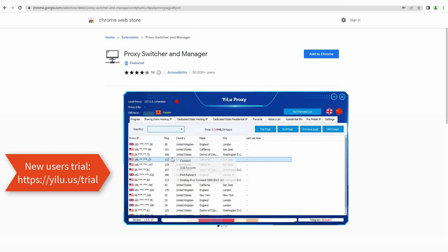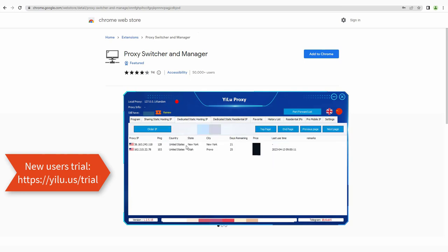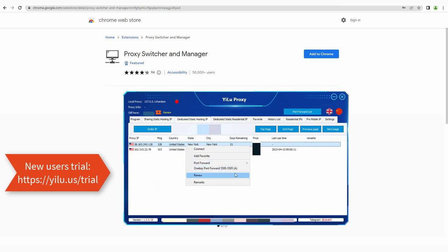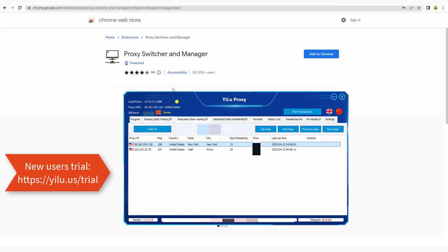For local port forwarding, directly right-click an IP and select a port. You can also connect an IP for local proxy and forward the IP to a fixed port.